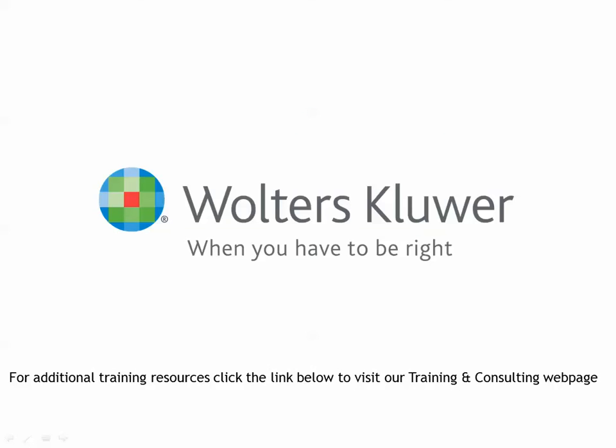Thank you for watching this video. For additional Workstream training resources, click the link below to visit our training and consulting webpage.